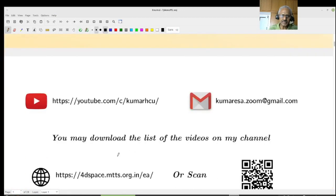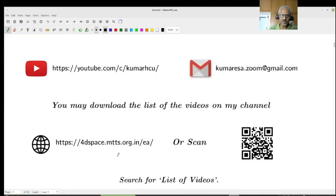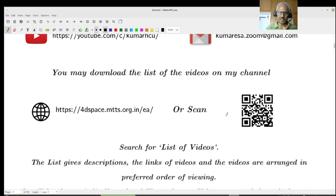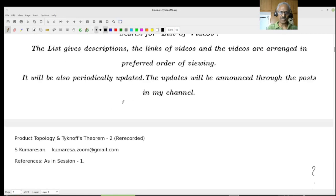Just as usual, this is my channel. If you want to send me any comment or suggestions, please send it to this. Anything related to my video channel, please do it. You can download the list of videos of my channel from here — search for the list of videos. You can also scan it; it's more or less periodically updated. The latest one will have two complex analysis topics. All the topologies will also be there.